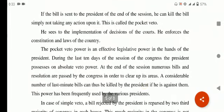The pocket veto power is an effective legislative power in the hands of the president۔ At the end of a congressional session, numerous bills and resolutions are passed by the congress and sent to the president for approval in order to clear up its agenda۔ A considerable number of last-minute bills can thus be killed by the president if he is against them۔ This power has been frequently used by various presidents۔